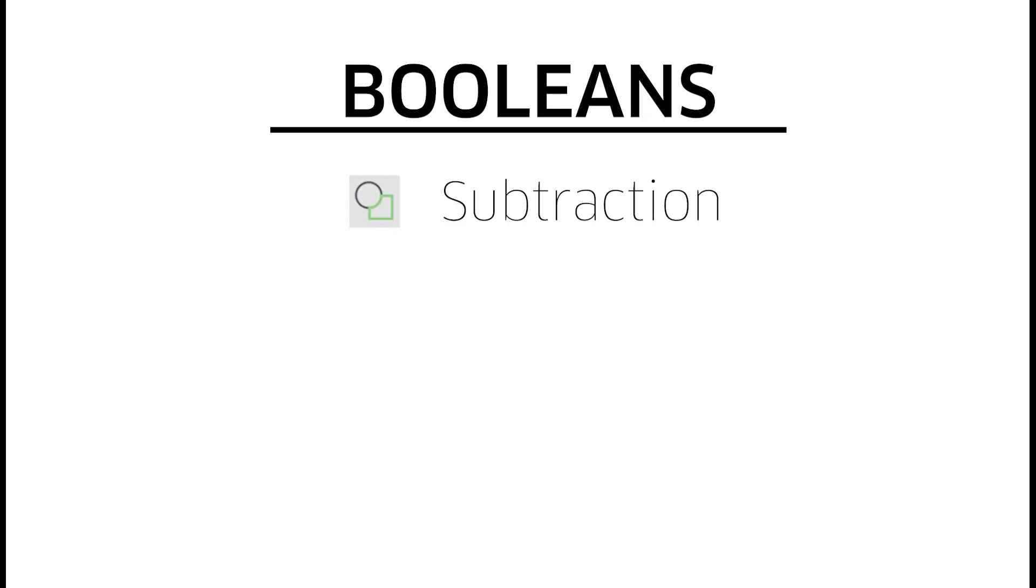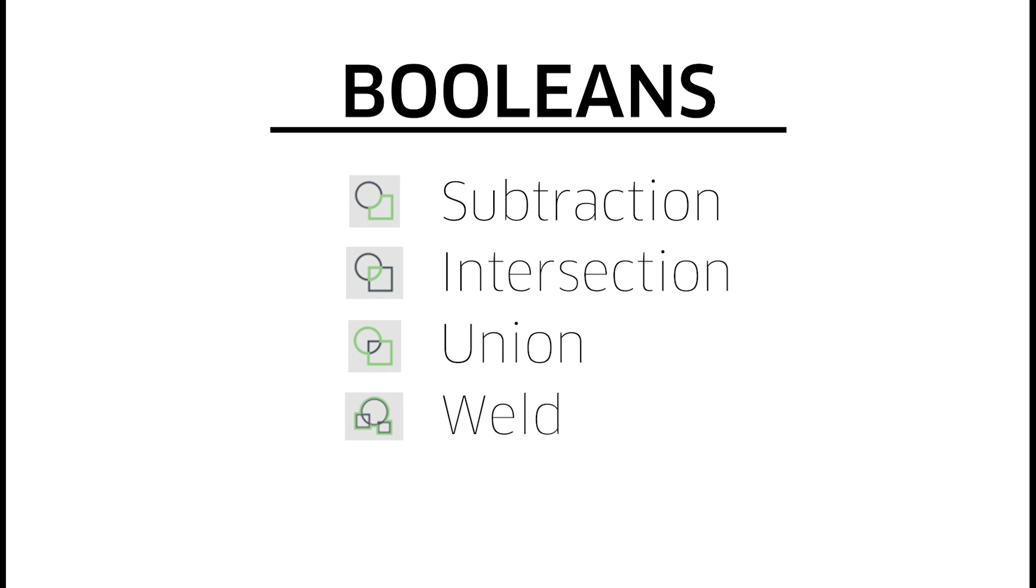Boolean subtraction, intersection, union, and weld. Four tools to help you create your designs. Thanks for being with us here in the Carbide Studio.